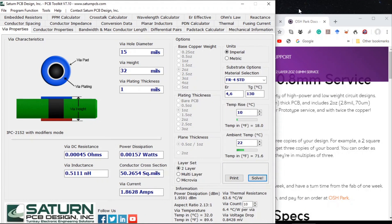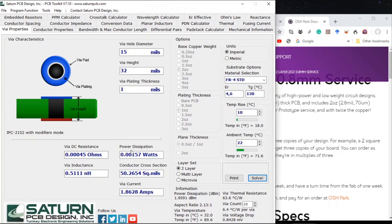So we're going to use this. For the via properties, we're also going to use the Saturn PCB Design toolkit, and we'll have to do this iteratively.